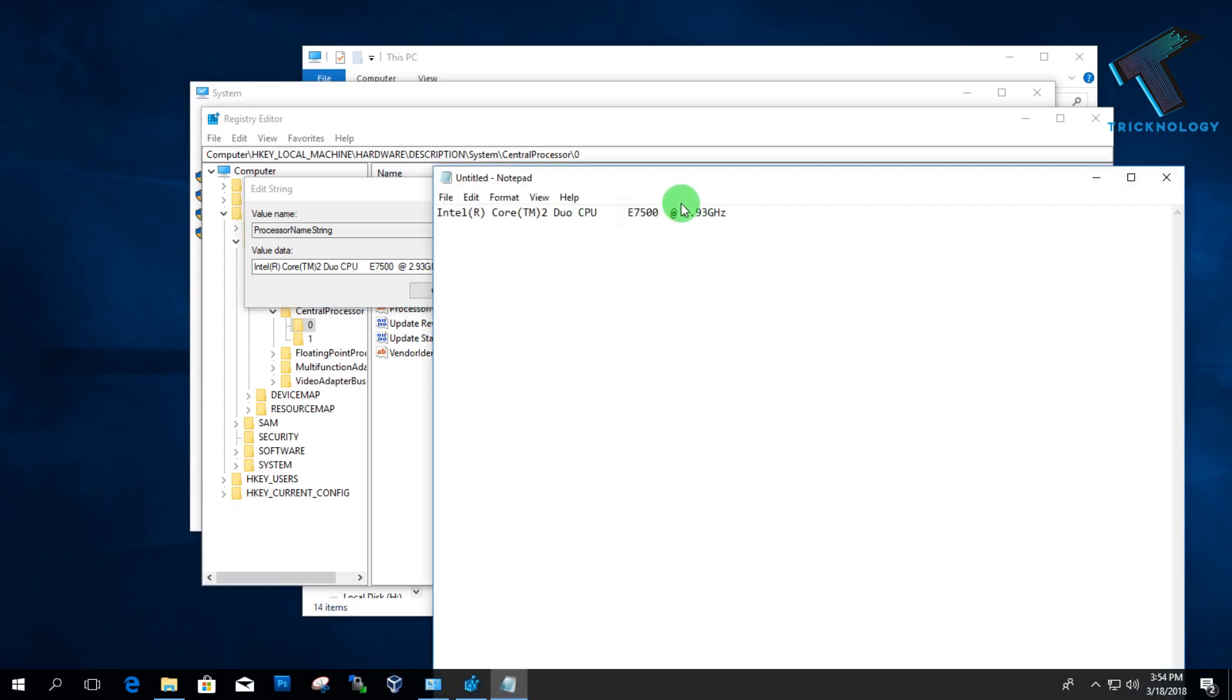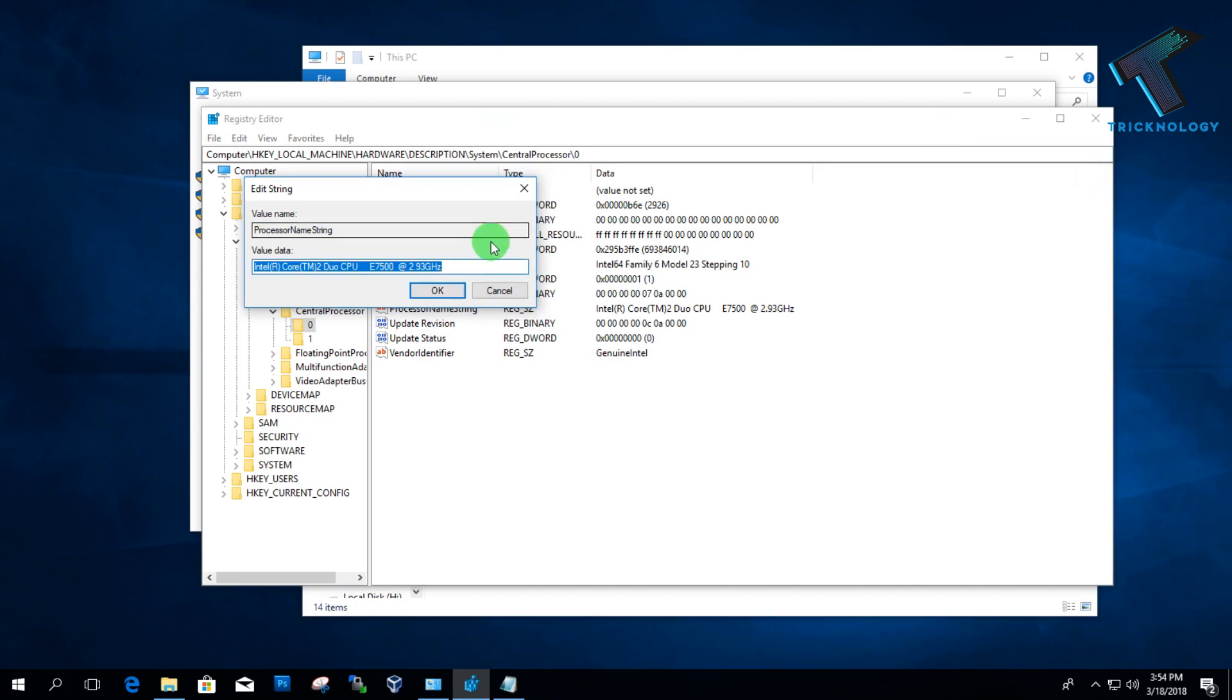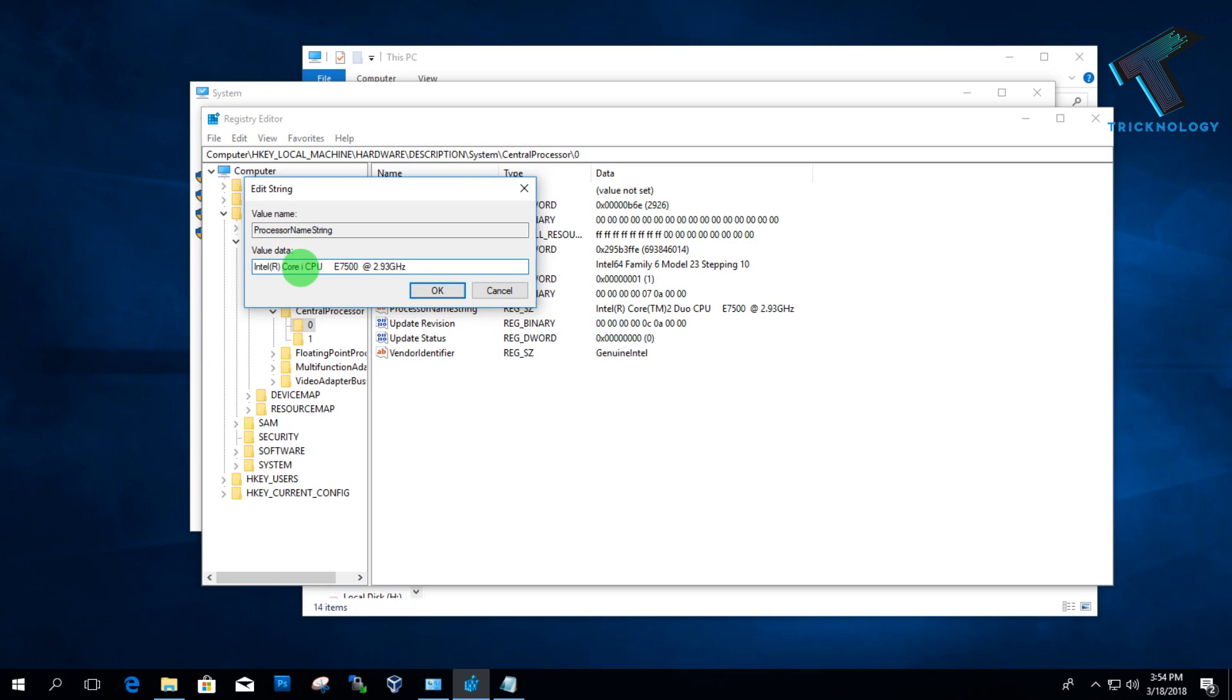Now I am going to change my processor name. Just remove this 2 and TM, and I will put here i7. After that, click on OK. You can also change your gigahertz from here. Just change your gigahertz to 3.93 or 4.93, whatever you want.